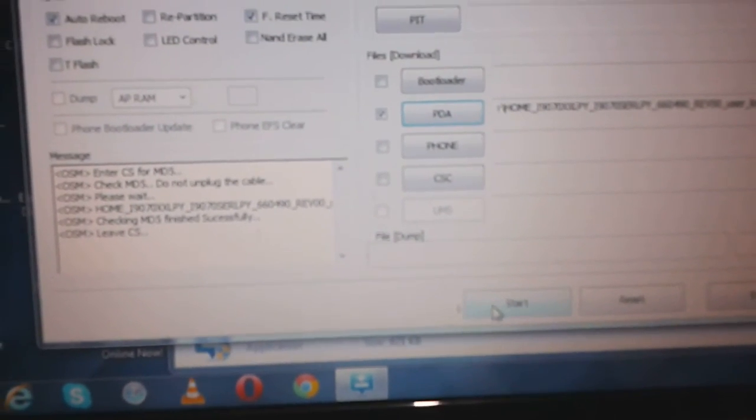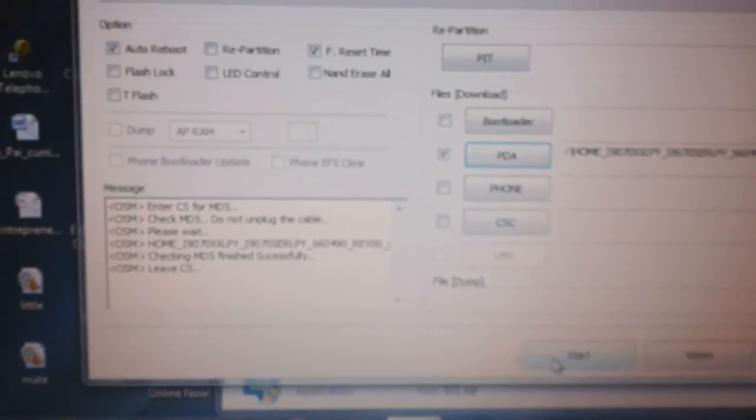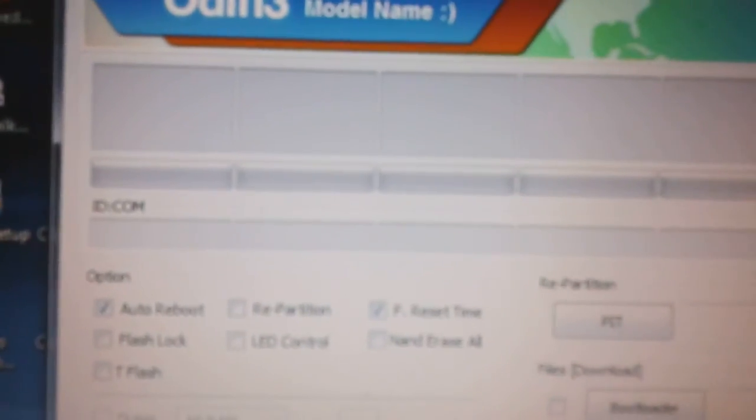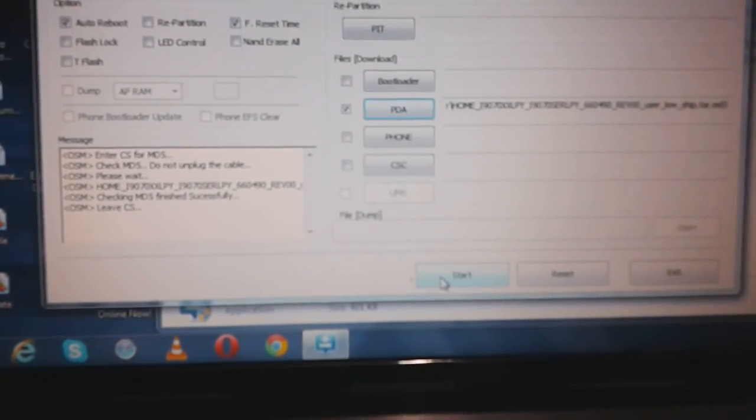press start and just don't touch anything after that. Wait for green colored pass to appear somewhere here. After pass appears, please disconnect the USB cable and your phone will work normally. And there you are in Jelly Bean. Thank you.